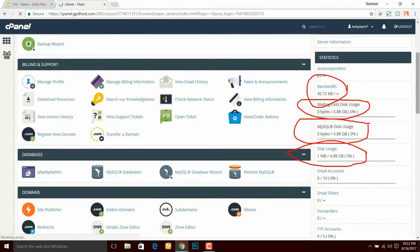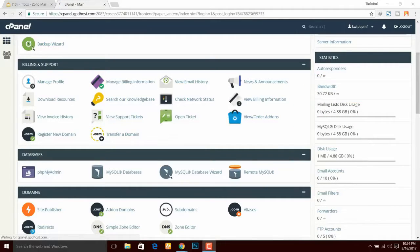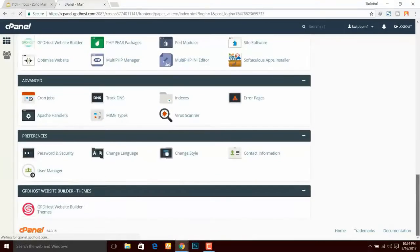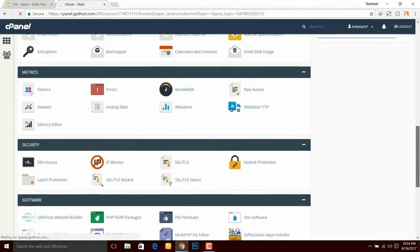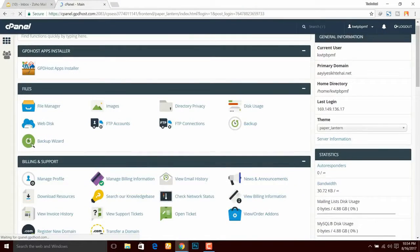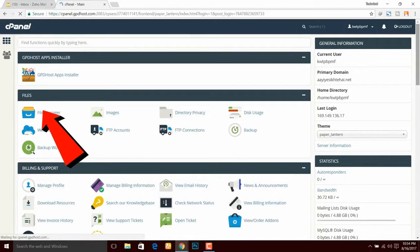The disk space for your website will be 5GB and you get 10 email accounts, but you can only host one website. The control panel is where you manage your whole website. You have memory, storage, CPU, IP blockers, data backup, and many other options. At the top you can see the file manager where you can upload files — this is the GPD Host app installer.